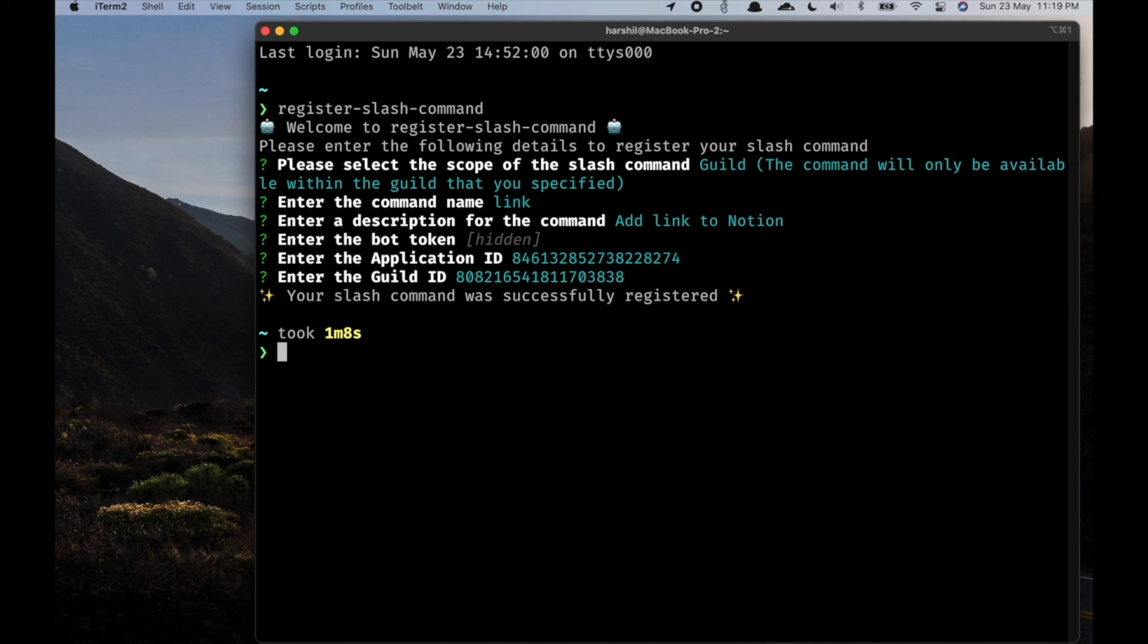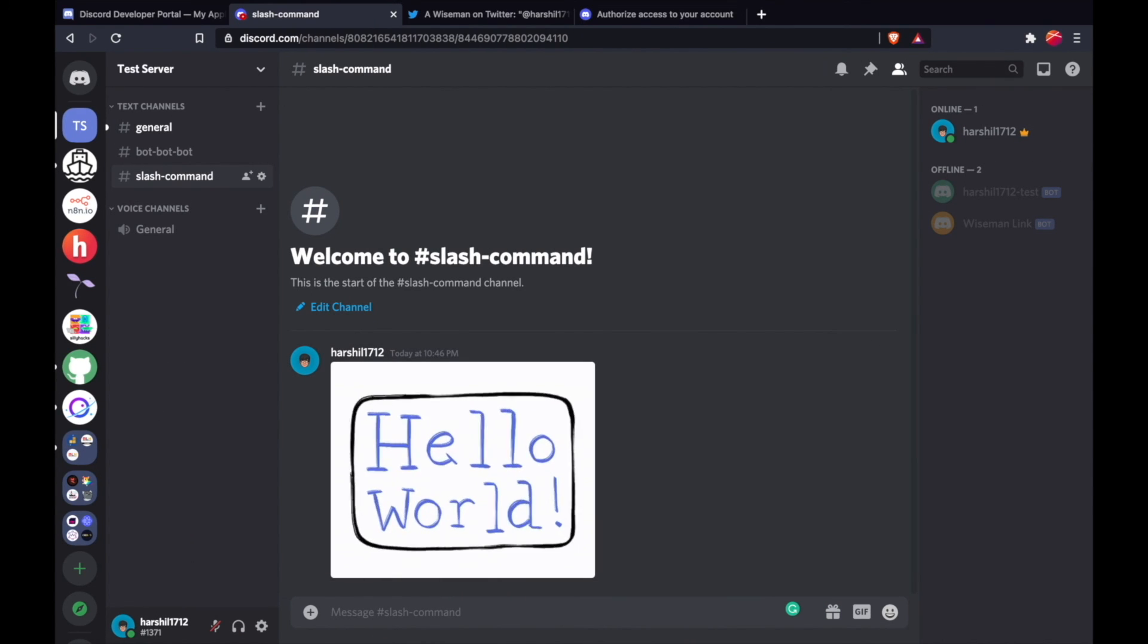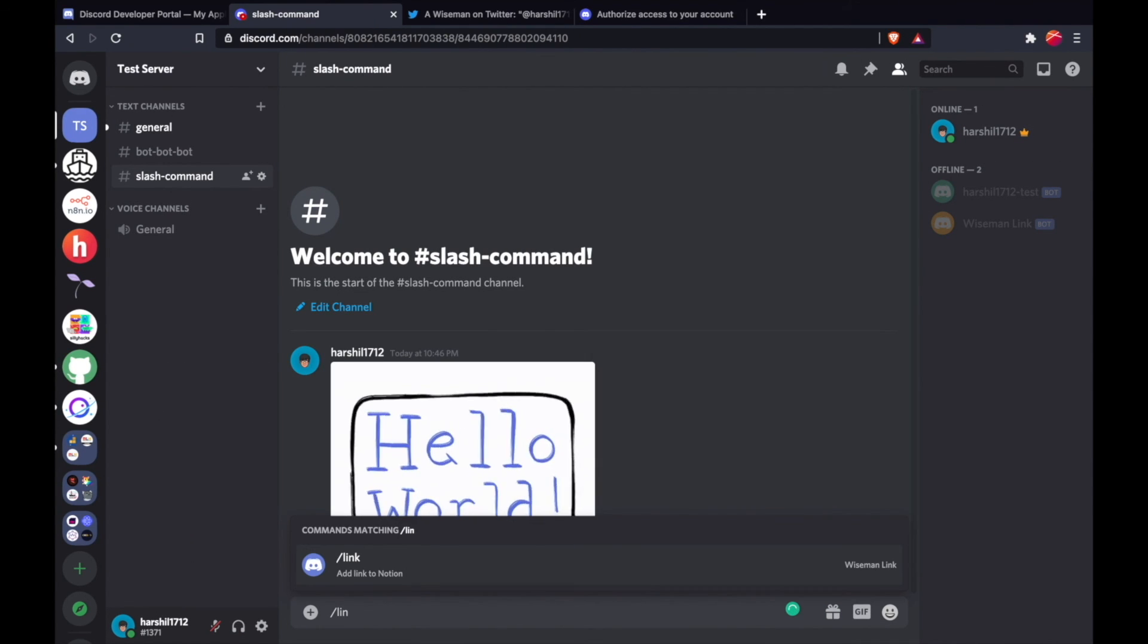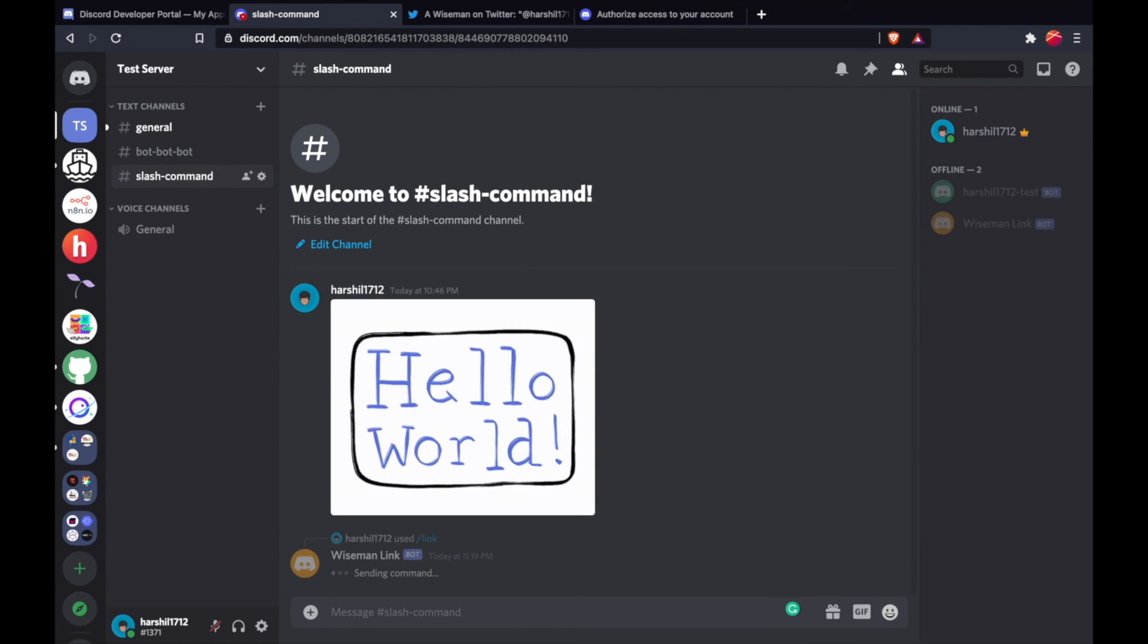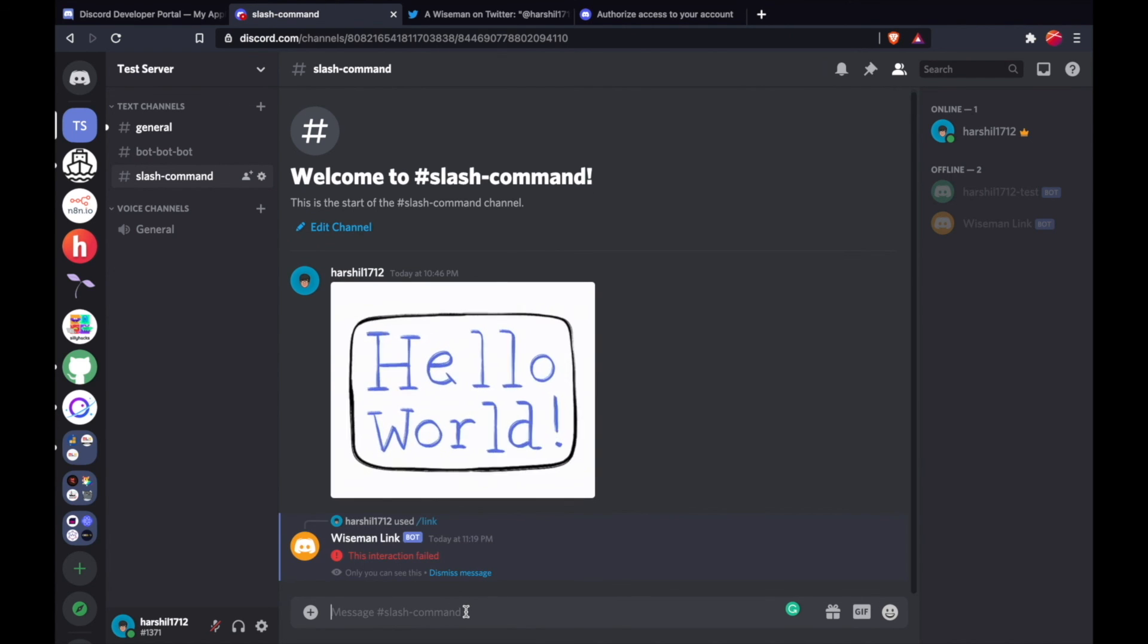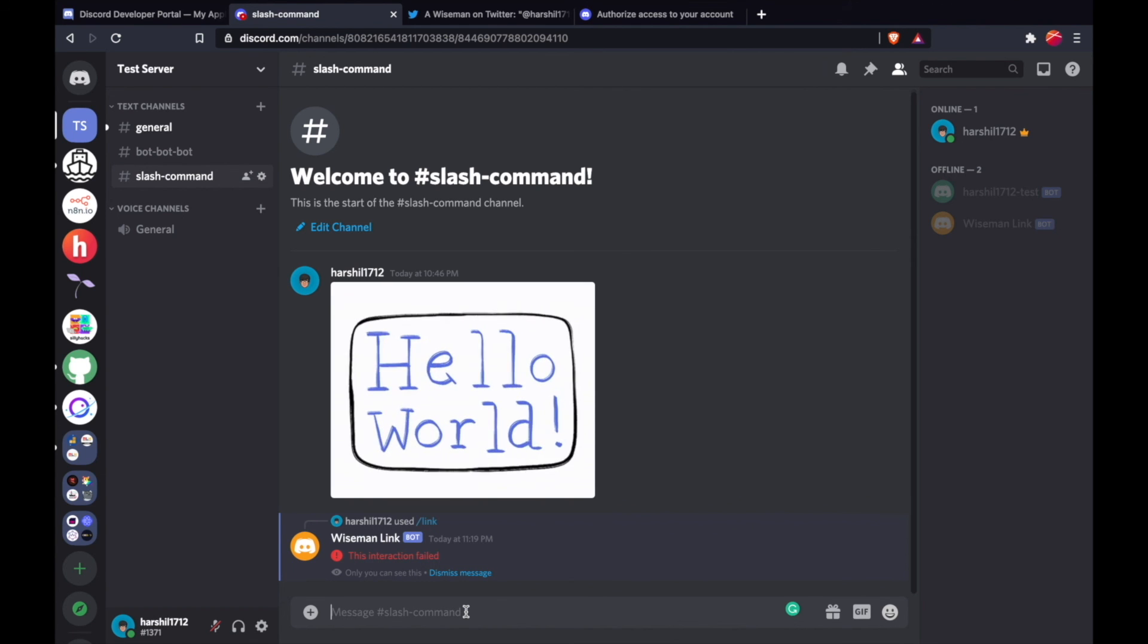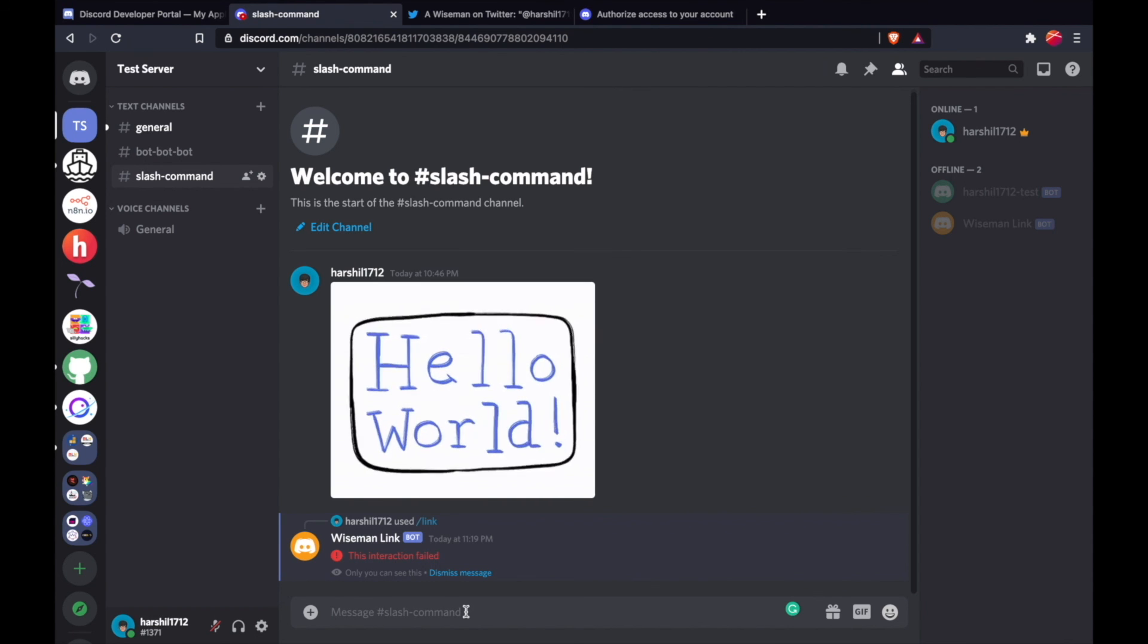Awesome! So our slash command was successfully registered. Now let's take a look at it on Discord. We're going to get an error because we haven't told Discord how to handle this, which we will take a look at in the next video.